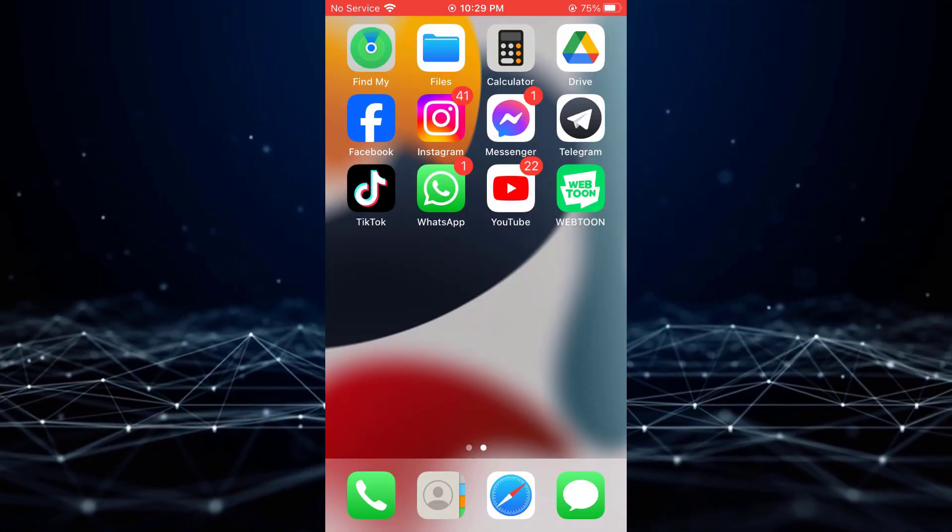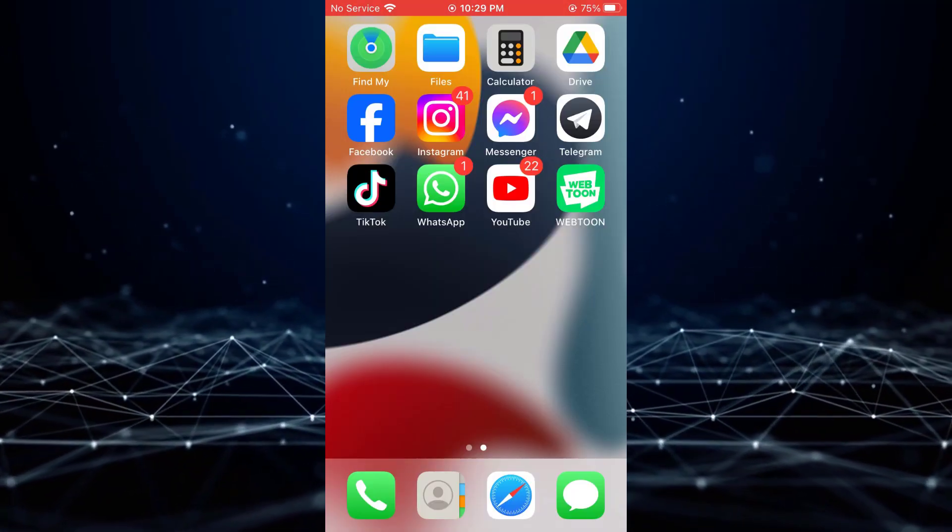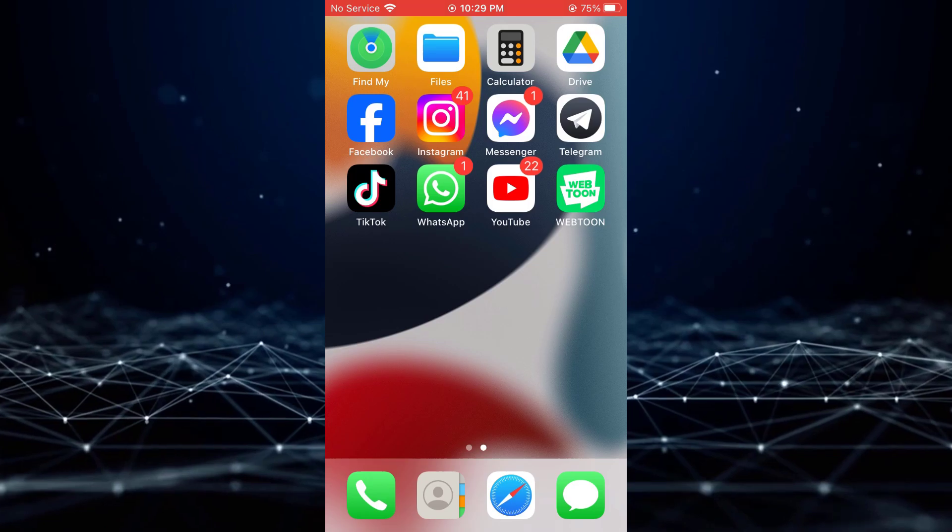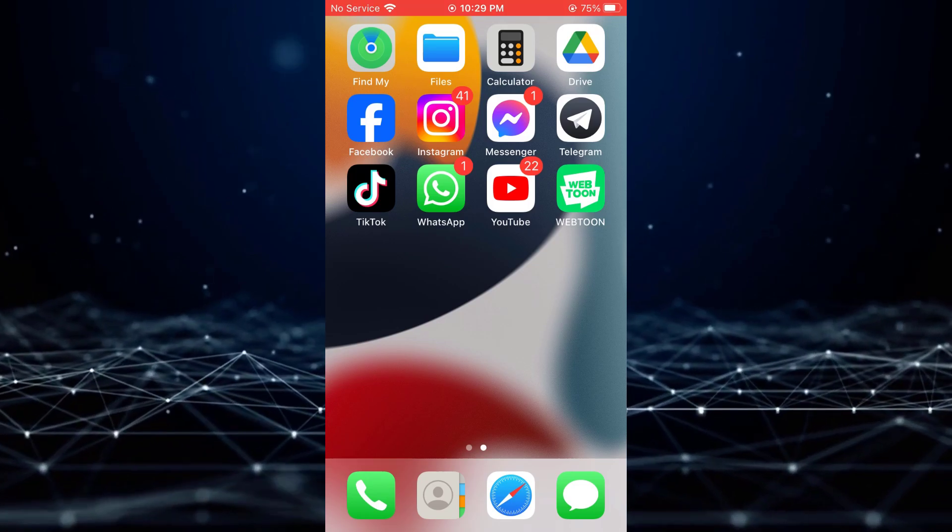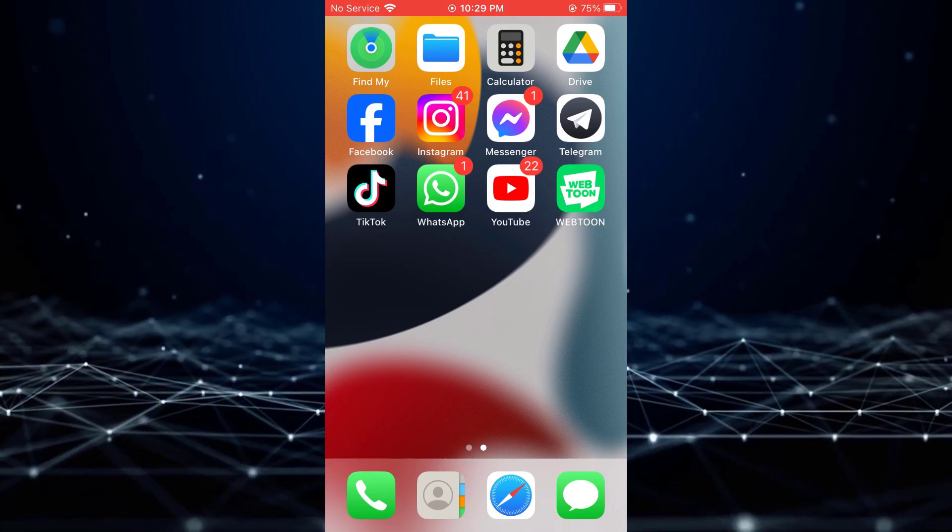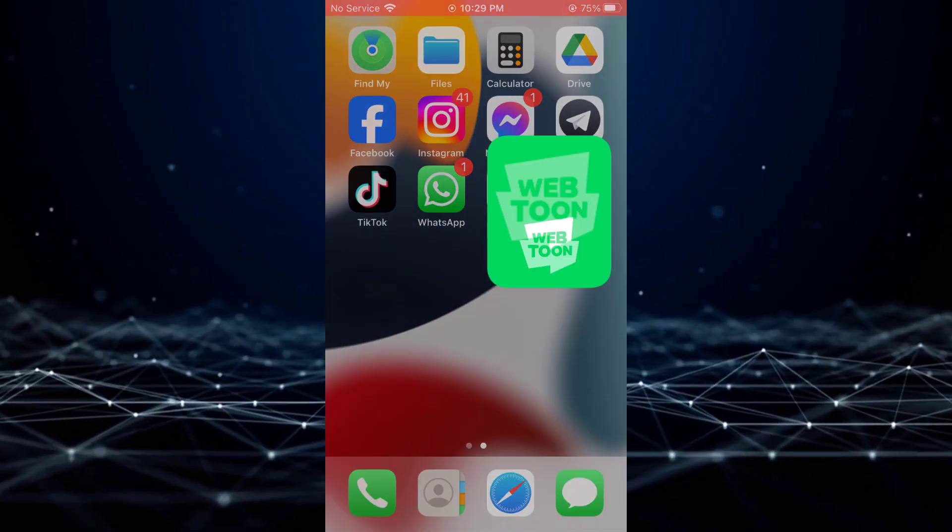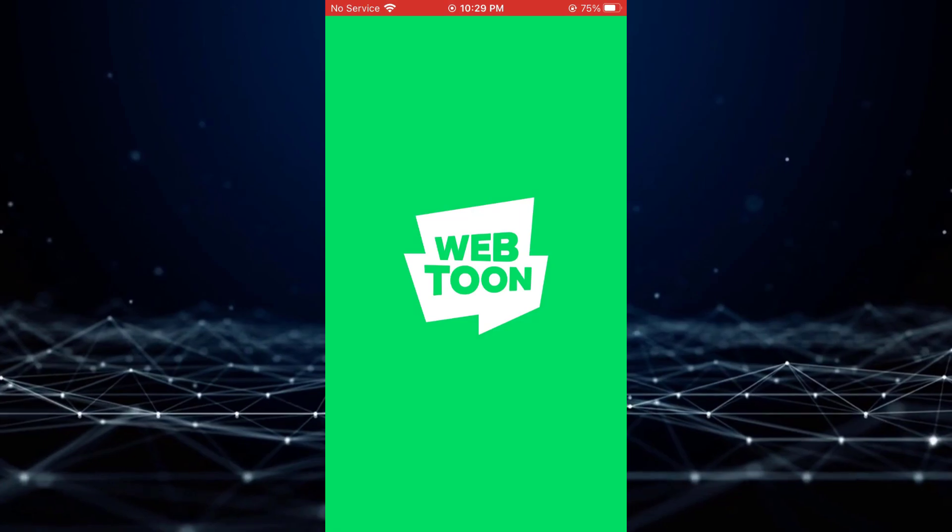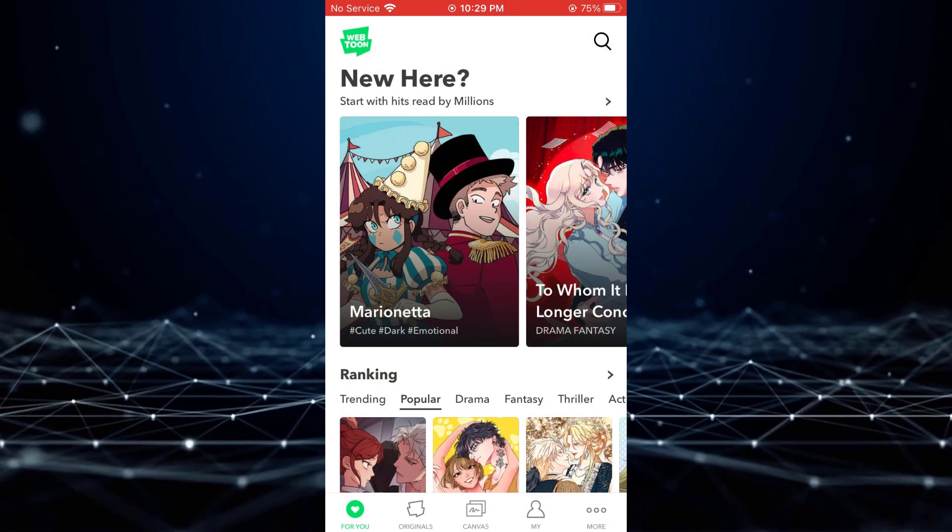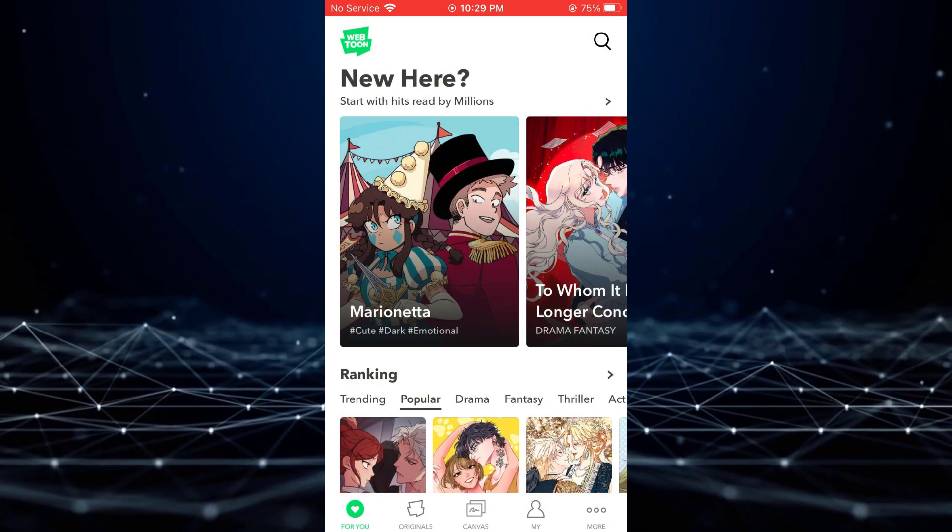In this video, I will demonstrate the steps involved in deleting a Wetune account. To begin, access the Wetune application and ensure you are logged into your account.